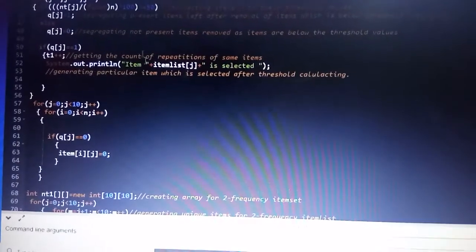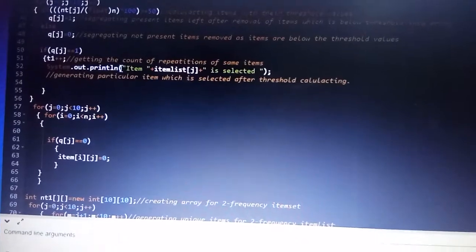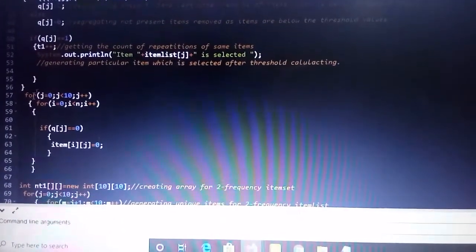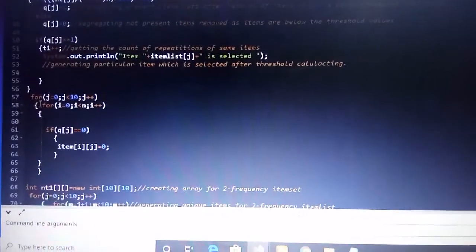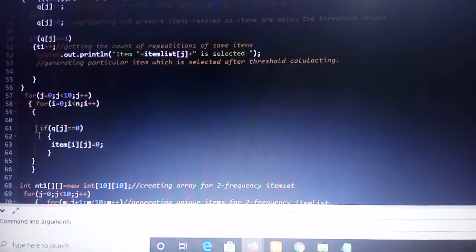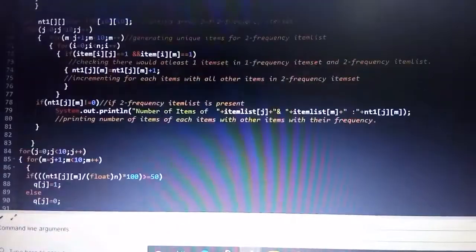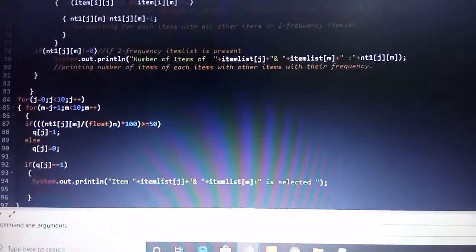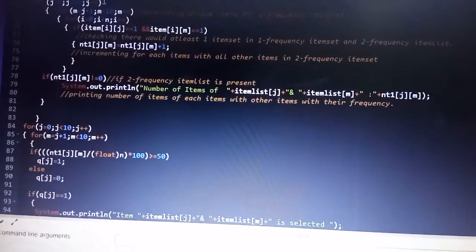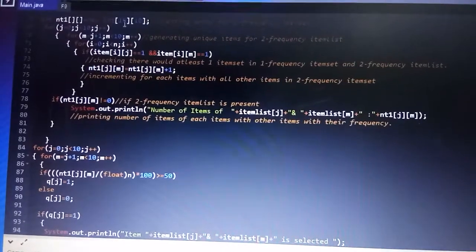I am printing the items with their transactions that are selected. This is the loop where I am checking the same items, re-initializing them to 0. The above section is for the one-frequency item set.